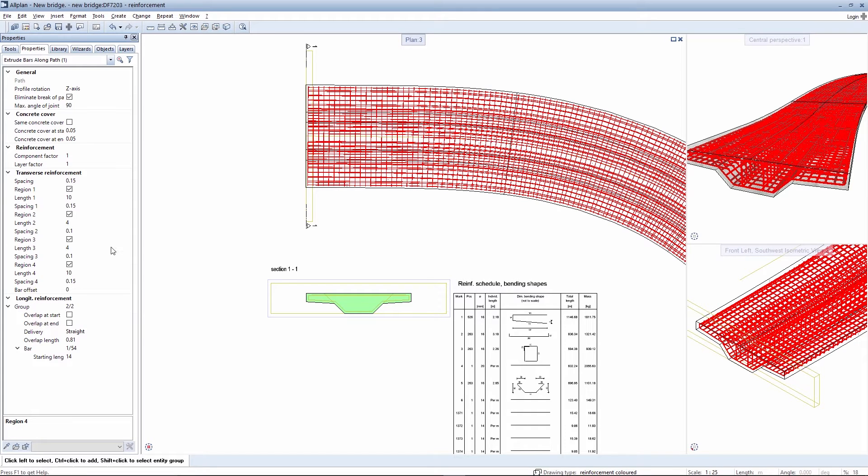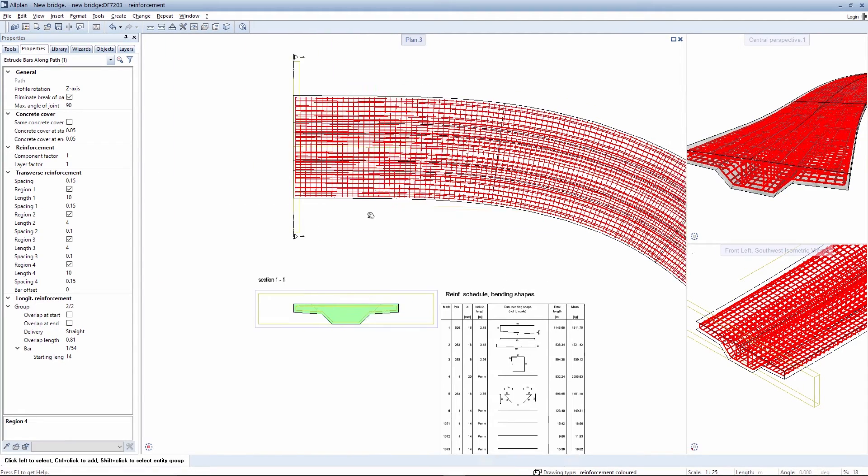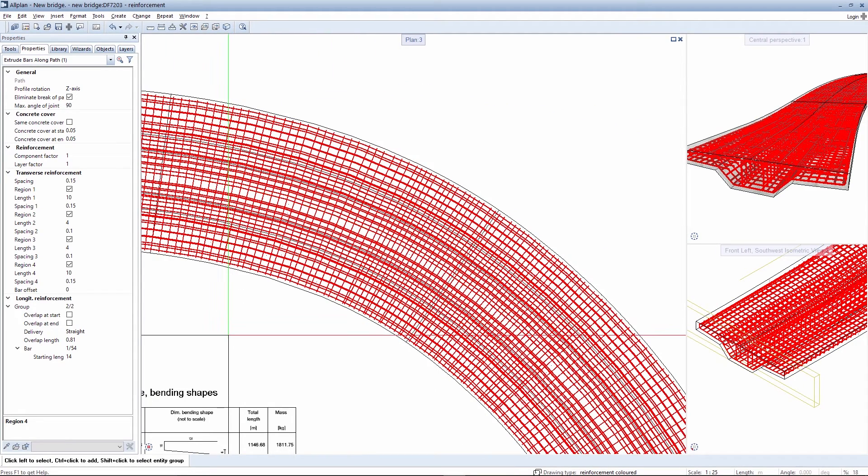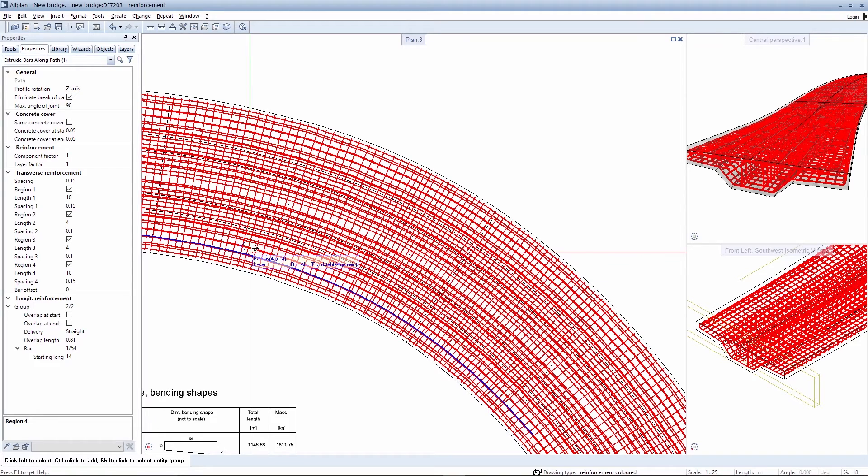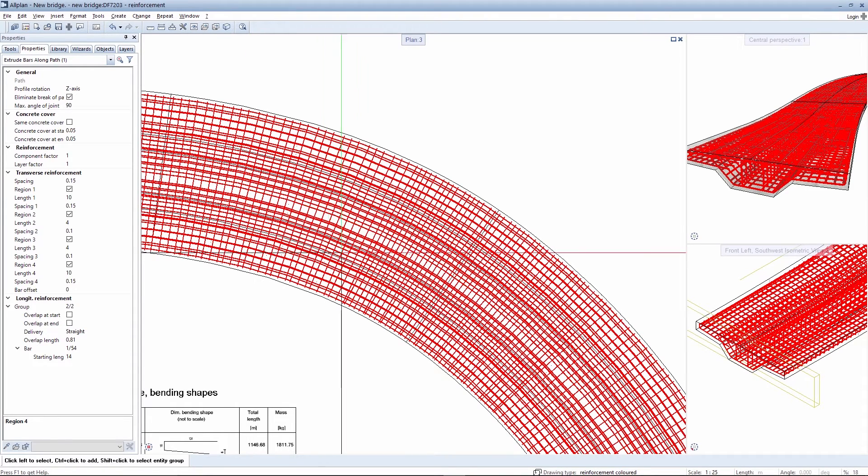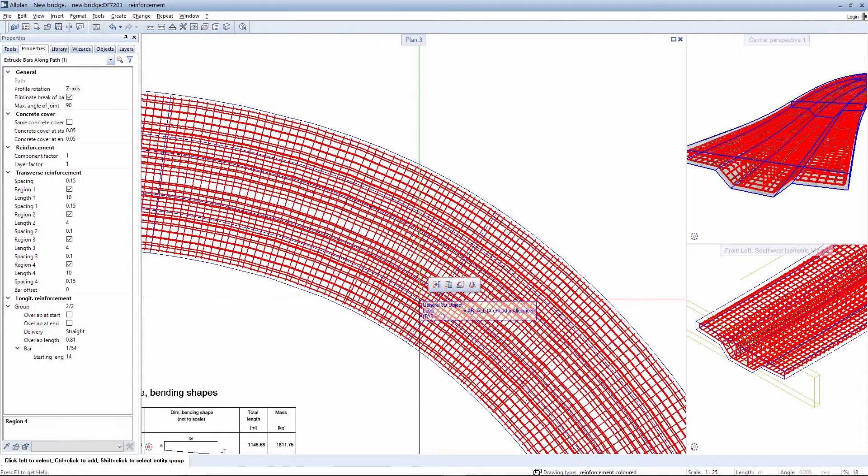If the areas for the transverse reinforcement are defined together with the bar spacing and length of the region, you can specify that the bar spacing here of 15 cm is to be compressed to 10 cm in the vicinity of the future support.